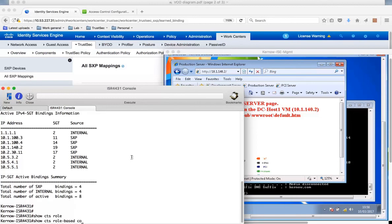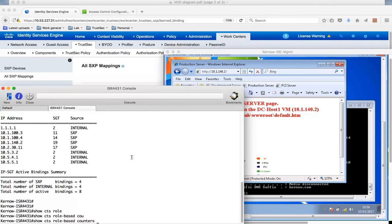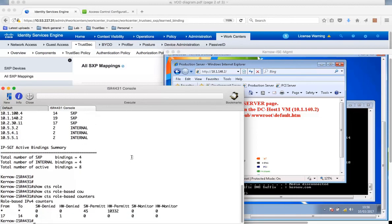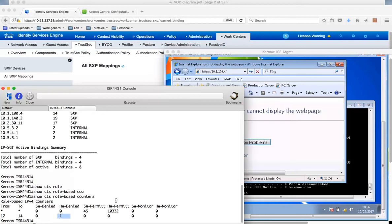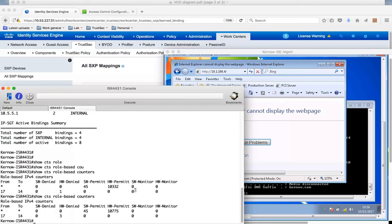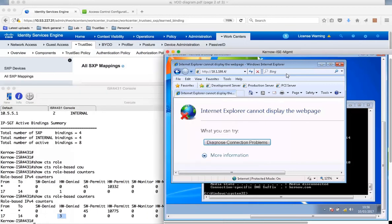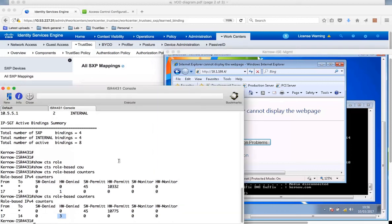You can see here from 17 to 14 - that's from SGT 17 to 14. Remember that's TS-Engineering to the PCI server group. I'm getting traffic denied. If we refresh the screen, you see that's going up. This is the reason why we can't get through to the PCI server. It's because we're TrustSec enforcing on the ISR 4K.